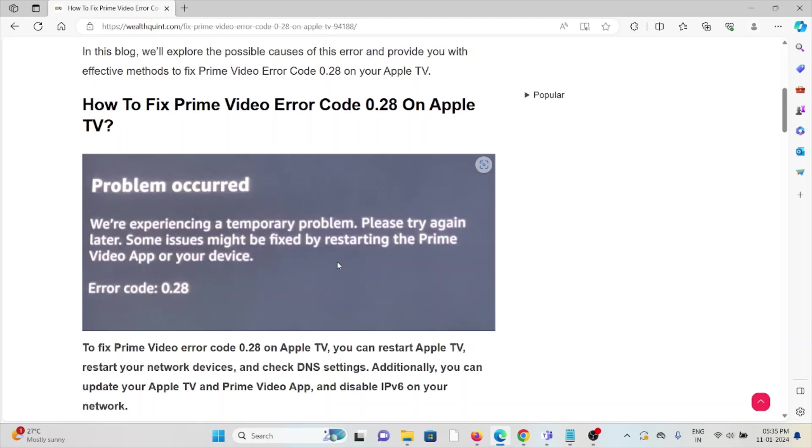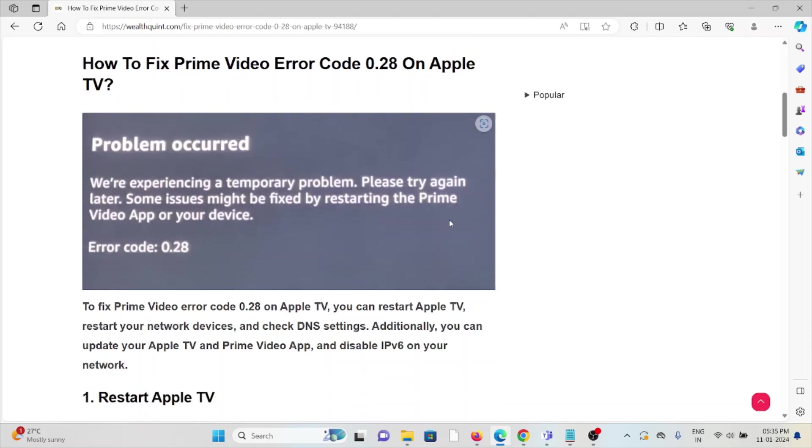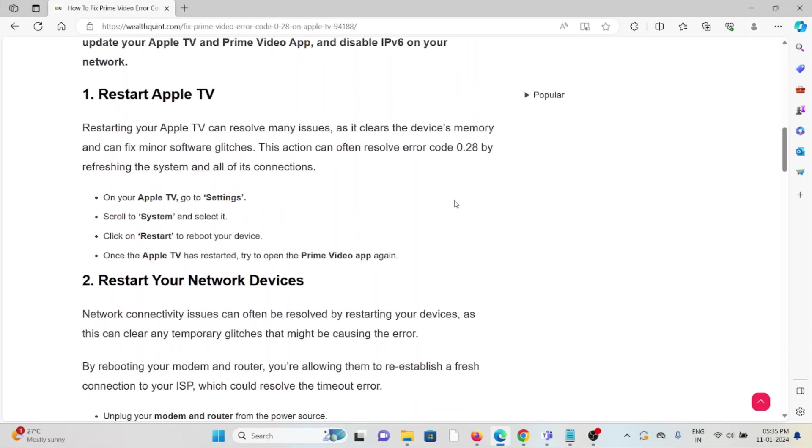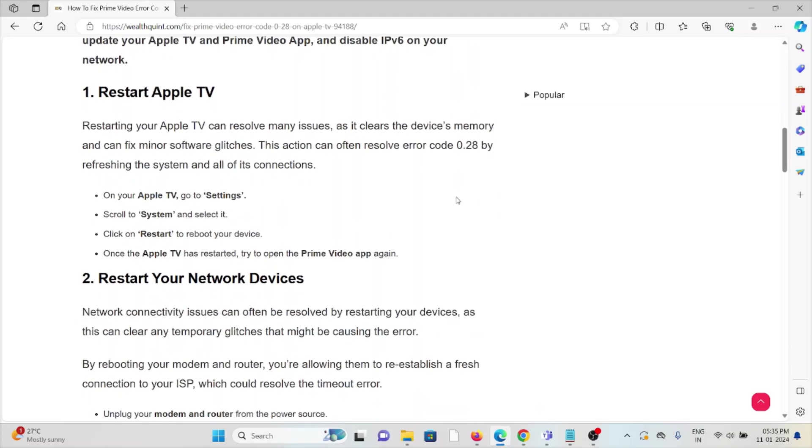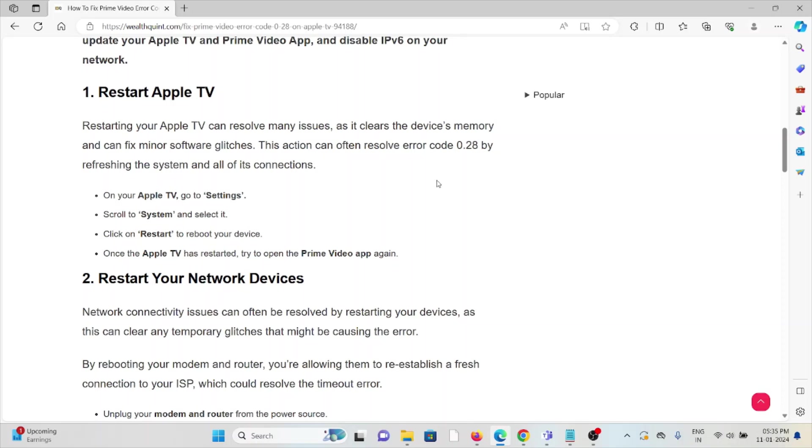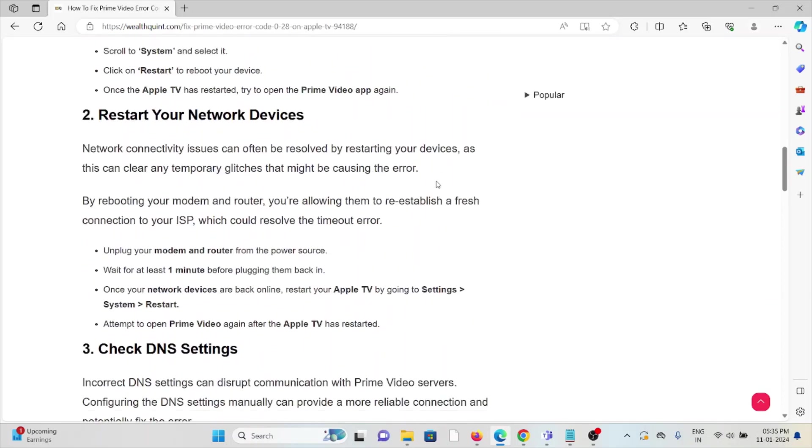The first method is restart the Apple TV. Restarting Apple TV can resolve many issues as it clears the device memory and fixes minor software bugs. This action can often resolve error code 0.28 by refreshing the system and all its connections. Go to Settings, System, Restart. After Apple TV has restarted, try to open the Prime Video app again.